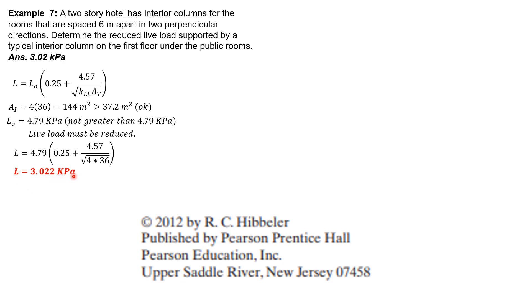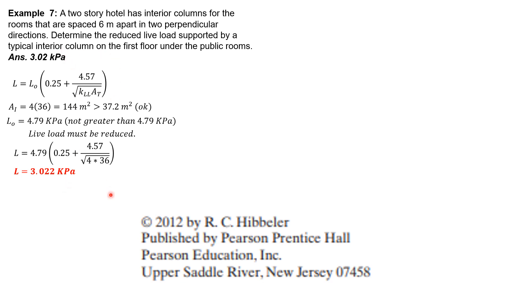This 3.022 kilopascals is greater than 50 percent of 4.79, which is about 2.4 kilopascals. Therefore, that's the reduced live load supported by a typical interior column on the first floor.